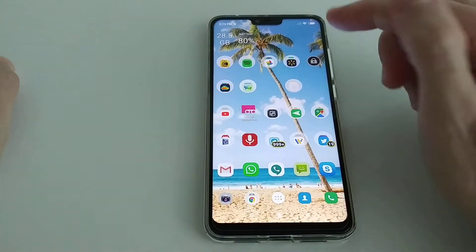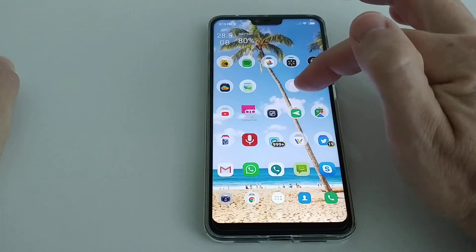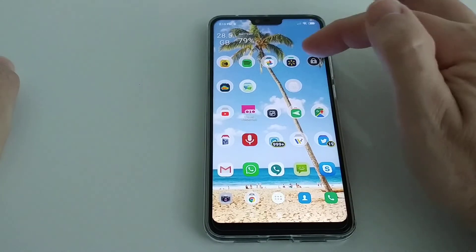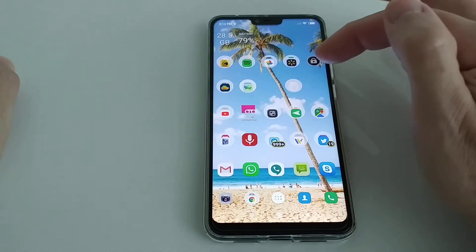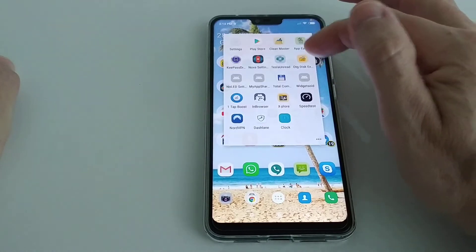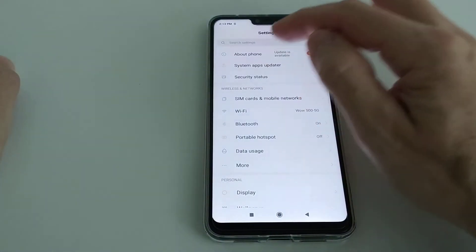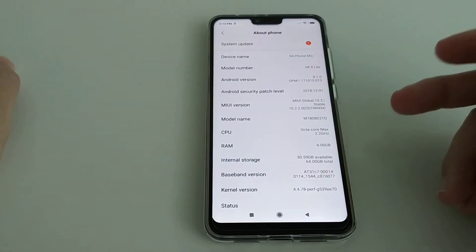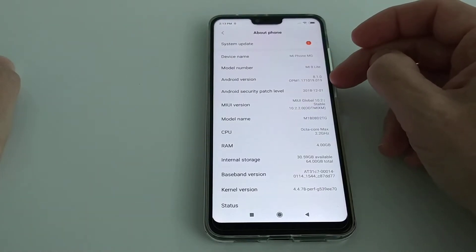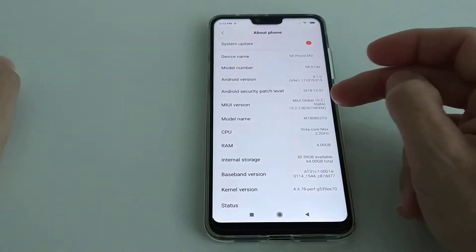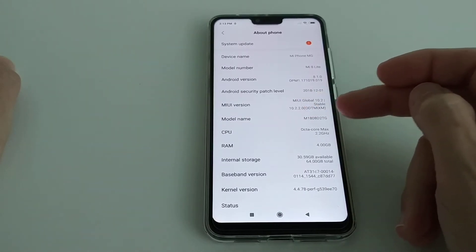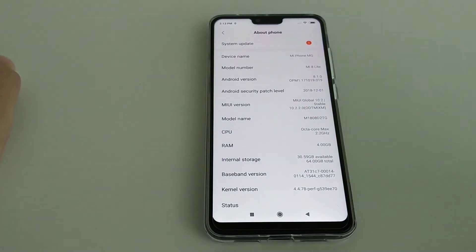Here I have the Nova Launcher installed on top of MIUI. I'm living in the US but I have Singapore selected as my country because of the face unlock. You can see all the details — I have the Mi 8 Lite on Android version 8.1 and the MIUI version is 10.2.2.